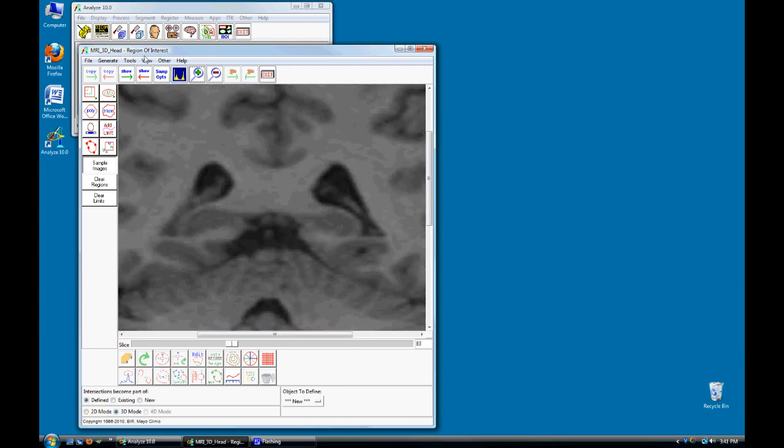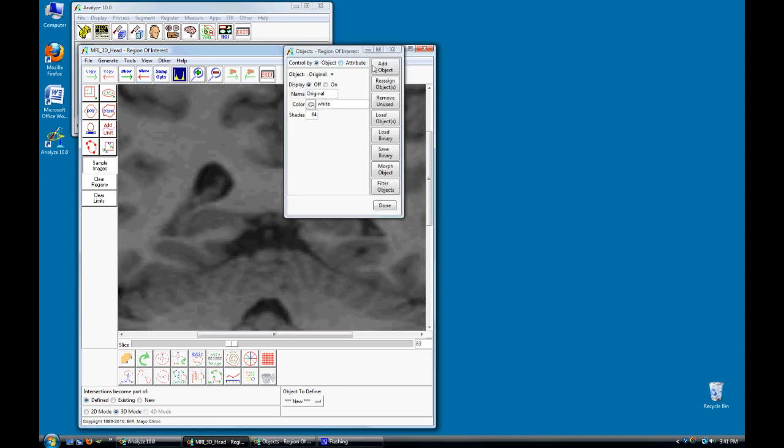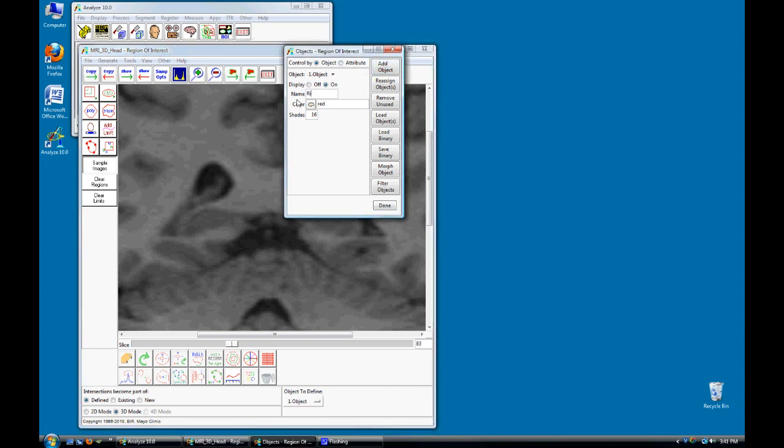Select View and then Objects. Add an object to the object map and name it Right Hippocampus. Add another object and name it Left Hippocampus. Click Done to dismiss this window.